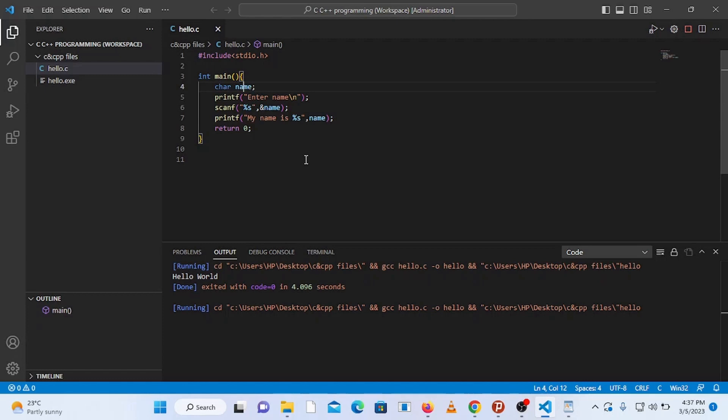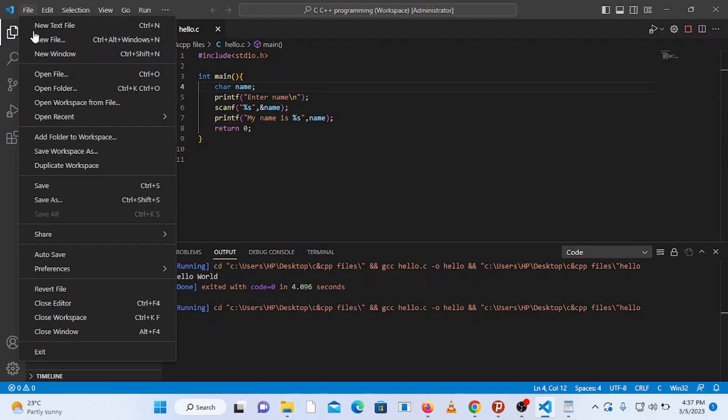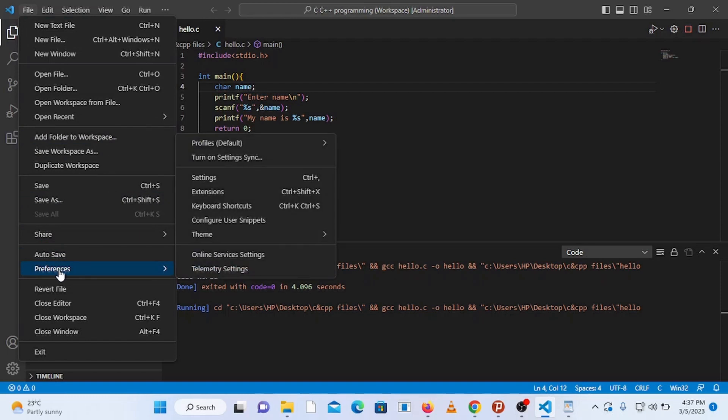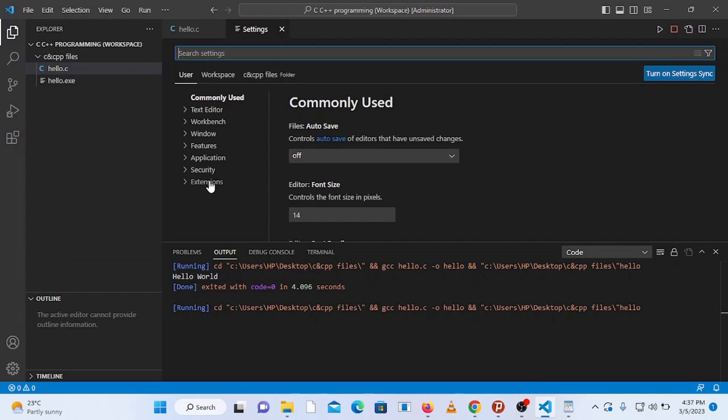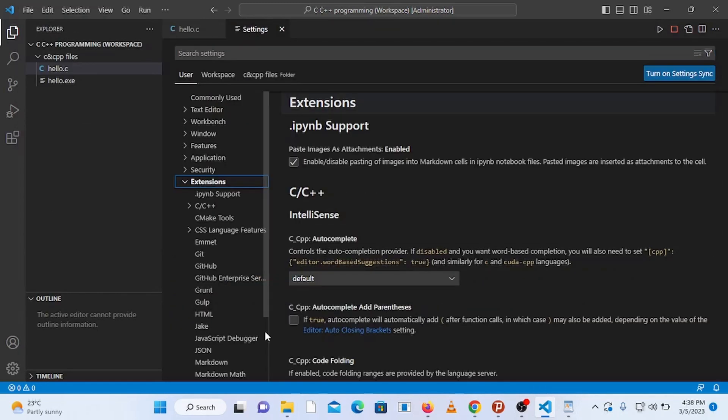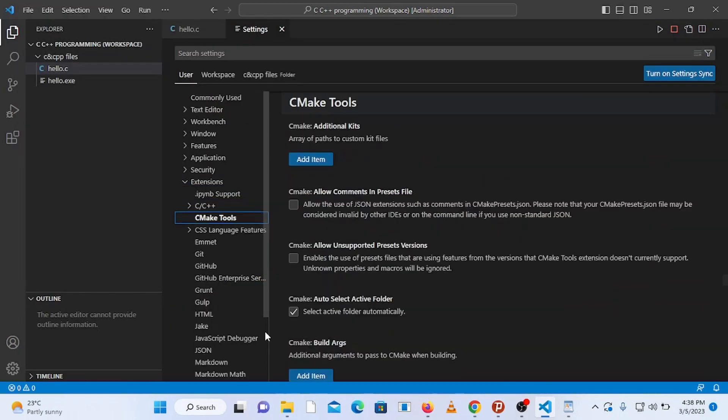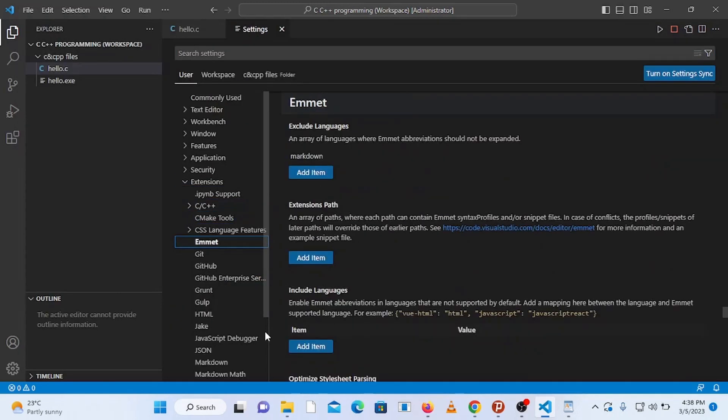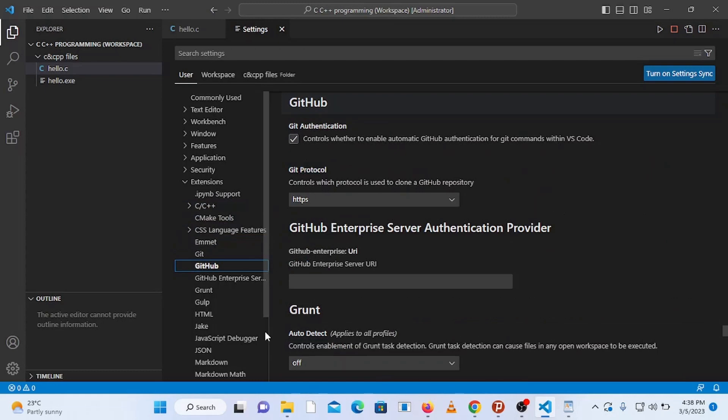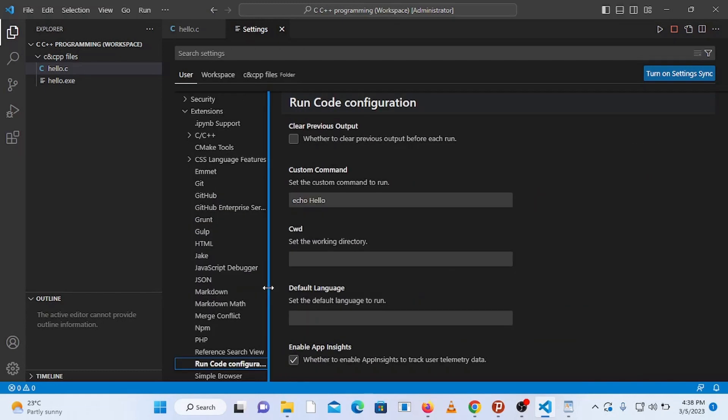Therefore go to file and go all the way down to preferences, then select settings and click on extensions. Now go all the way down to run code configuration and click on it.